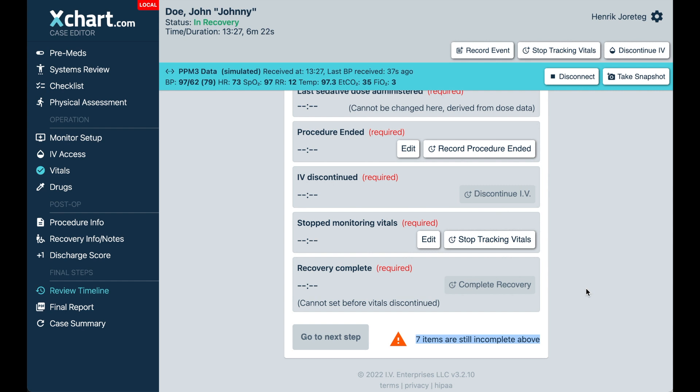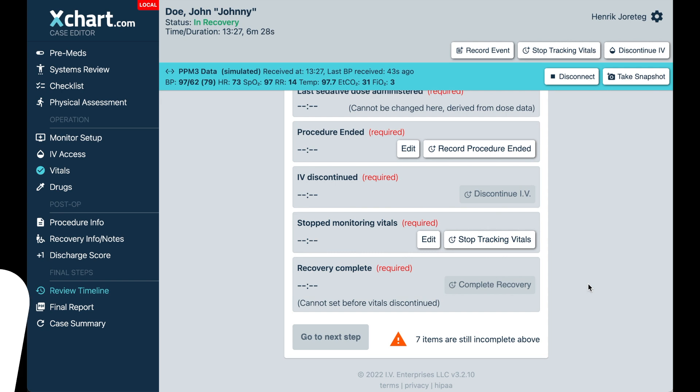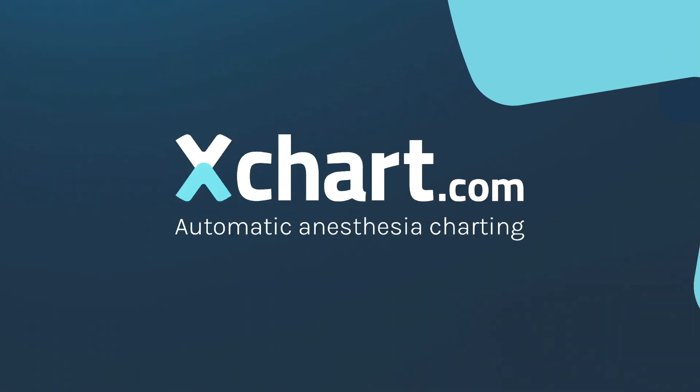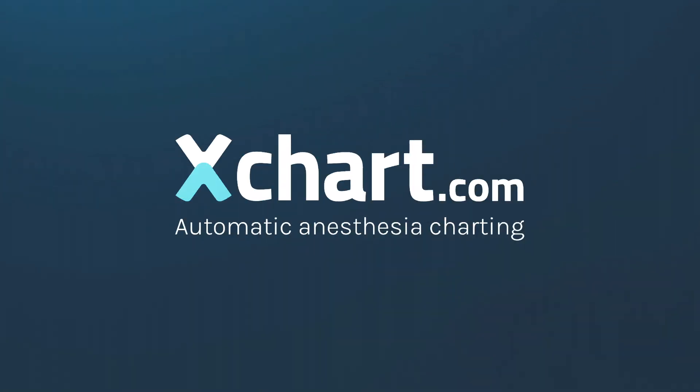As always, we love your feedback. So please don't hesitate to reach out. You can email us at support at xchart.com. Thank you so much for your time and happy charting.